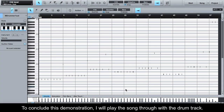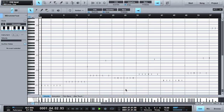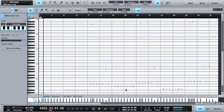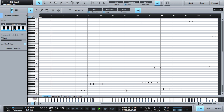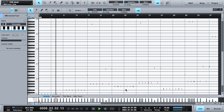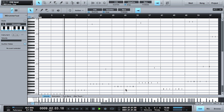To conclude this demonstration, I will play the song through with the drum track.